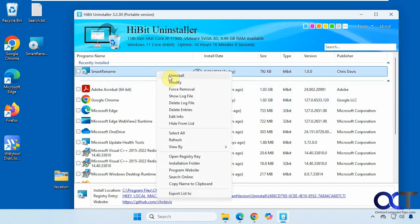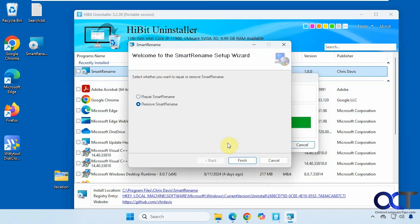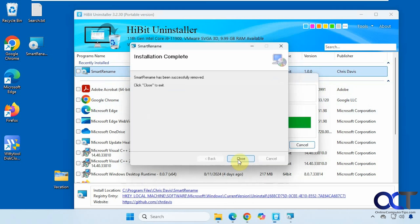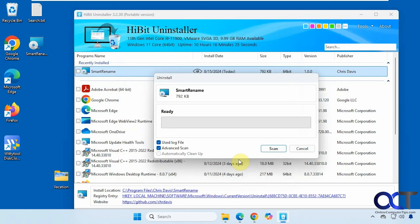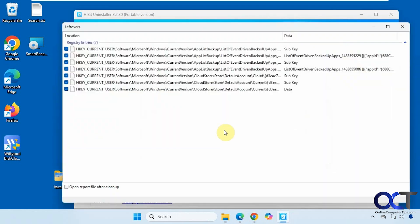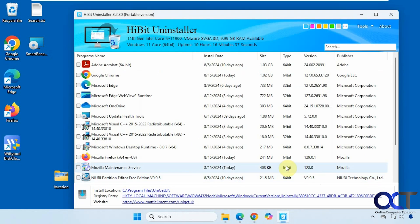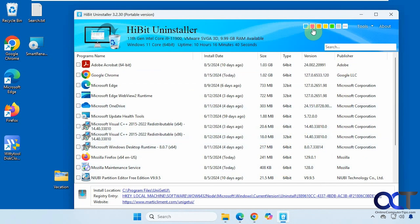Let's remove it. Click Remove, then scan again. There are a few leftover things here, so we'll finish this and now it's gone.